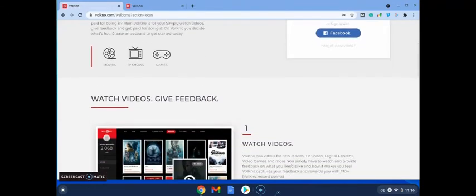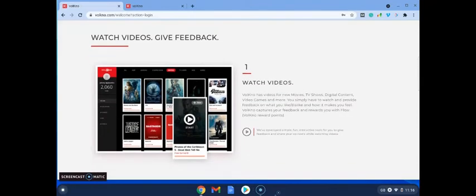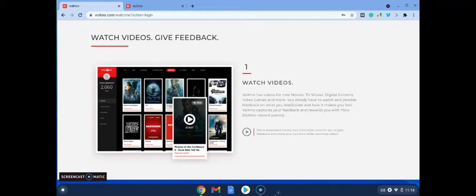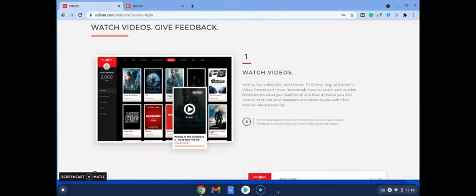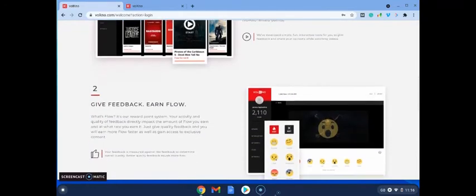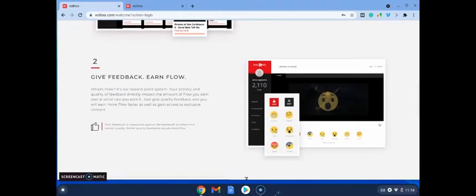So what you'll do is when you log in, which I'll show you shortly, you're going to see new movies and you're simply going to watch as many as you like and you're going to provide feedback. And when you do, you're going to get what's called a reward, flow points, and these flow points then can be transferred into Amazon cards, okay, money cards.